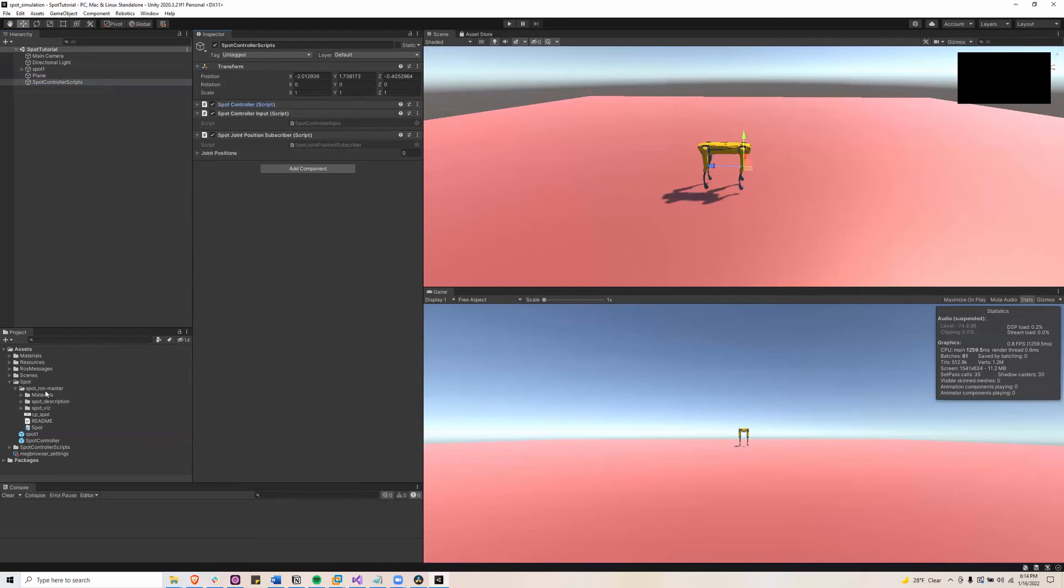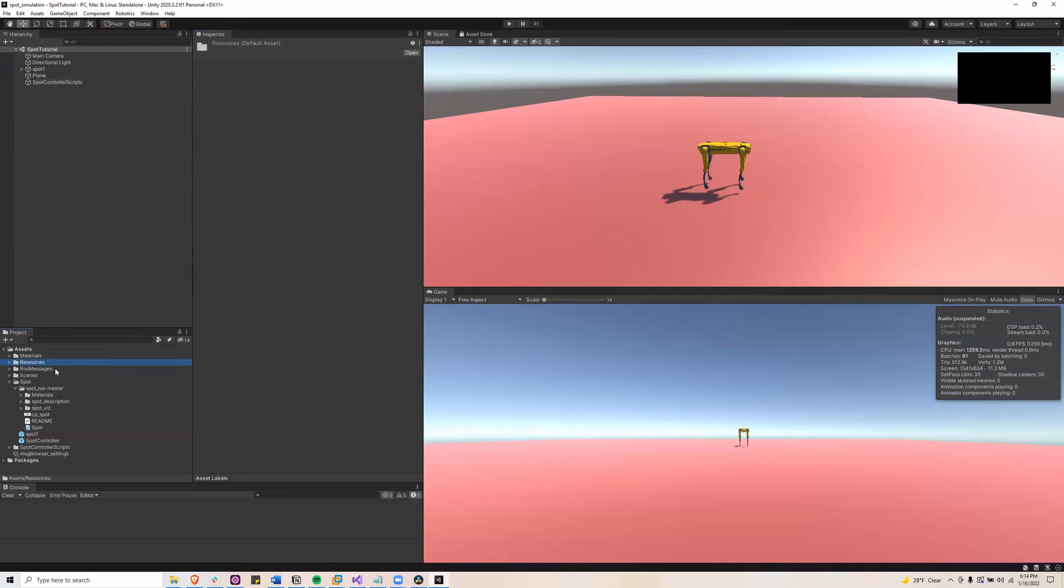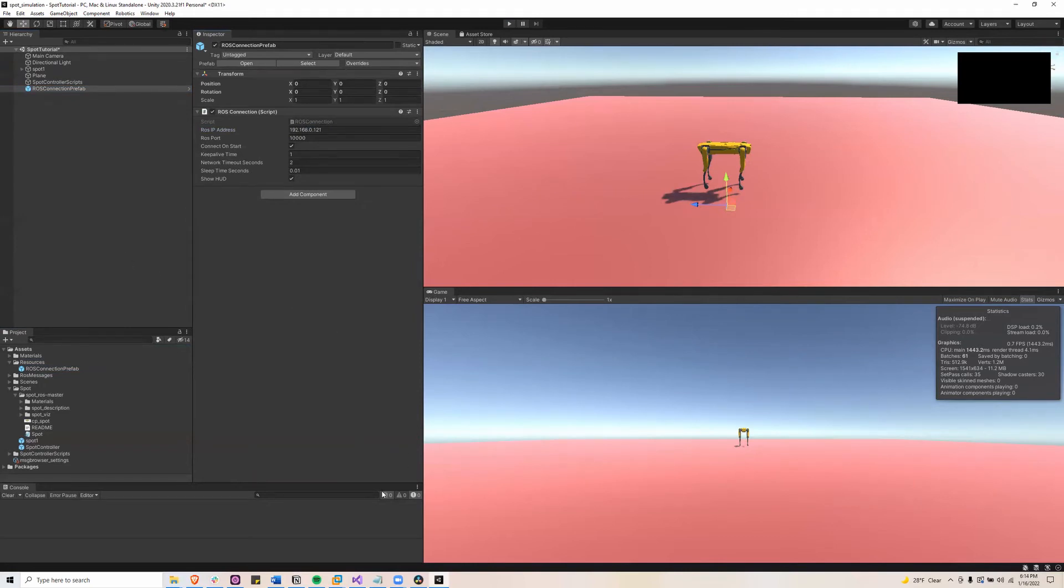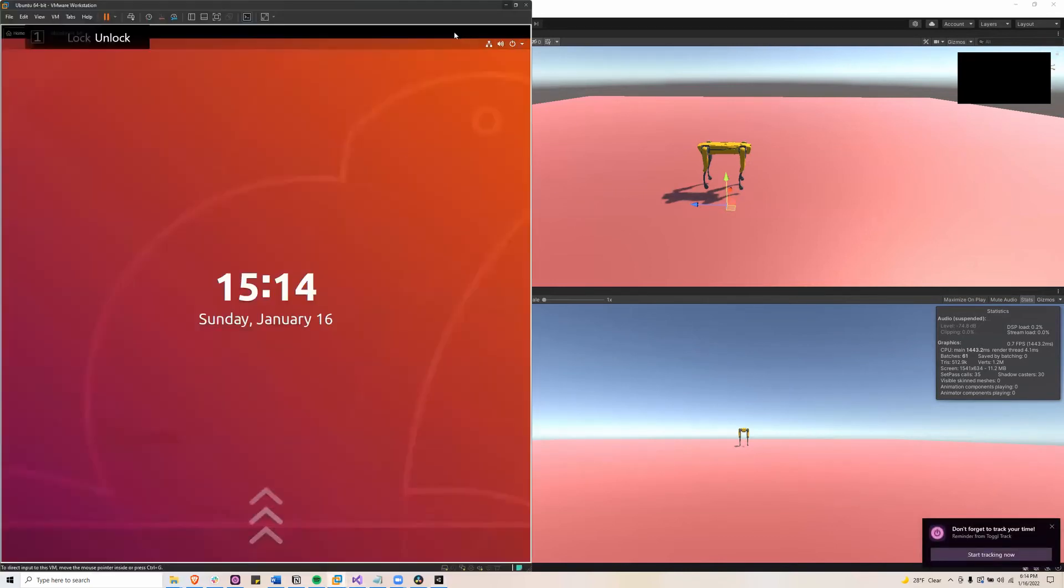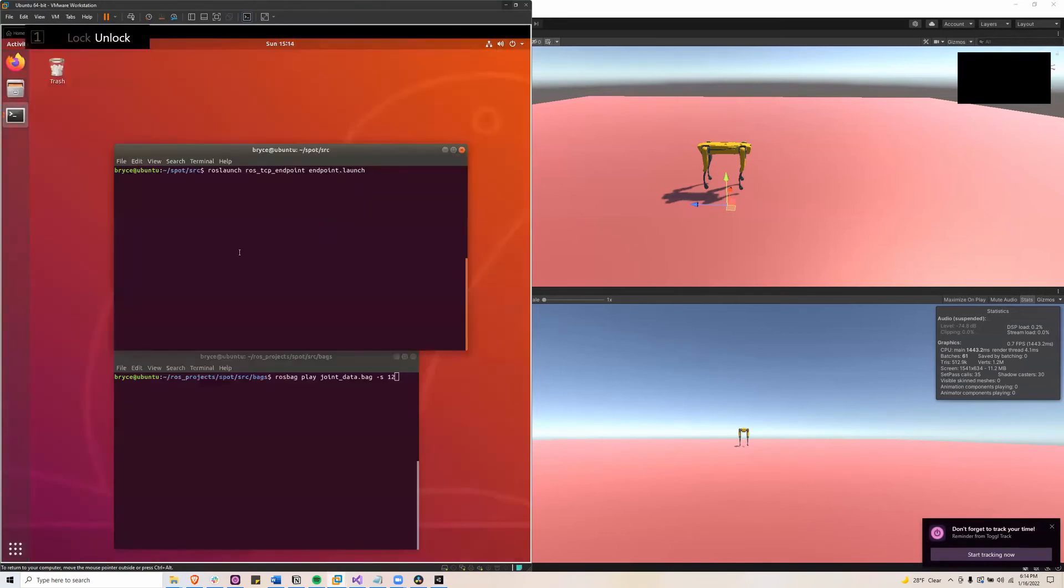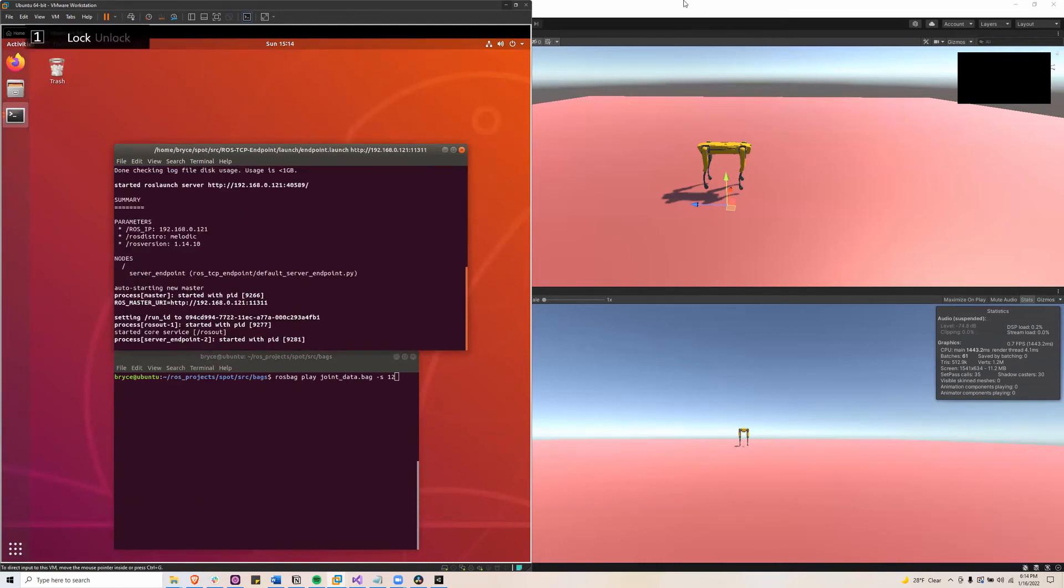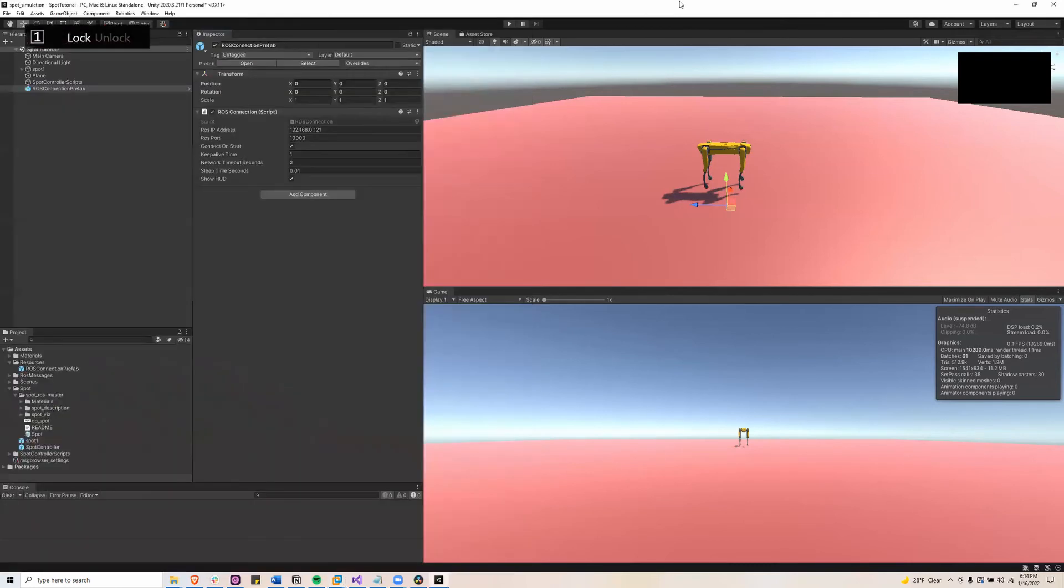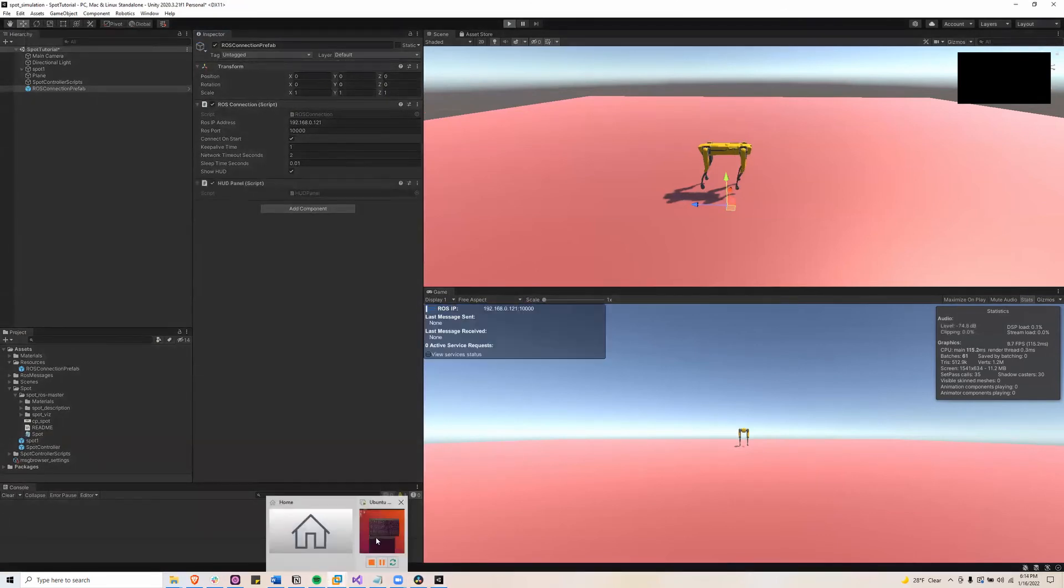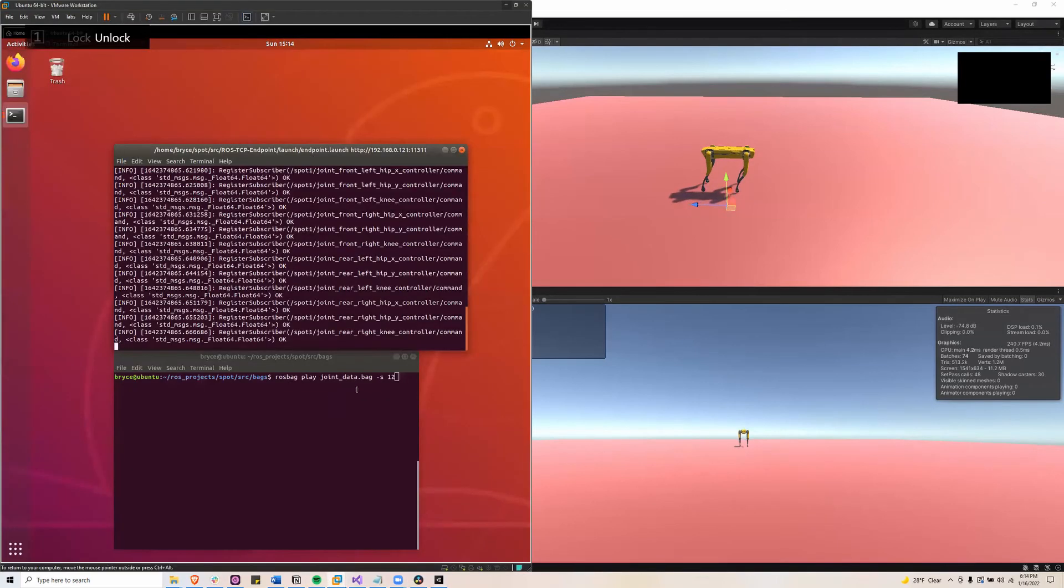So next what we'll do is we'll go to resources, add our ROS connection prefab, make sure the IP address is correct. And now I will bring up my virtual machine. And here I already have set up the ROS TCP endpoint launch. And I'll just hit enter. Then press play on Unity and check my virtual machine to see it's connected.